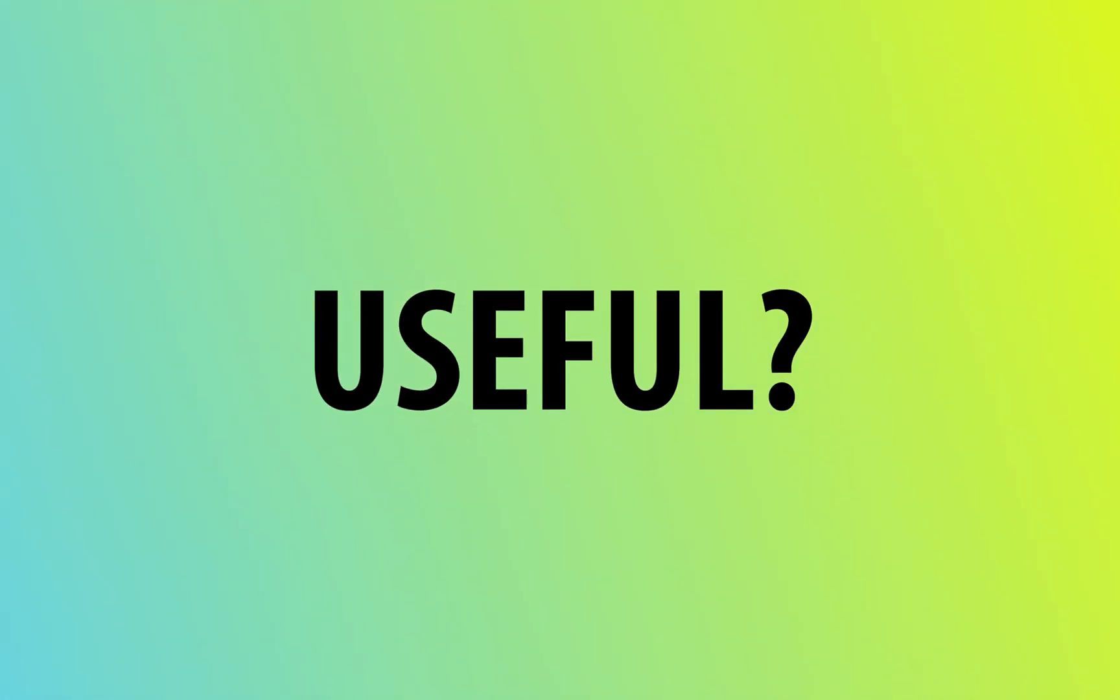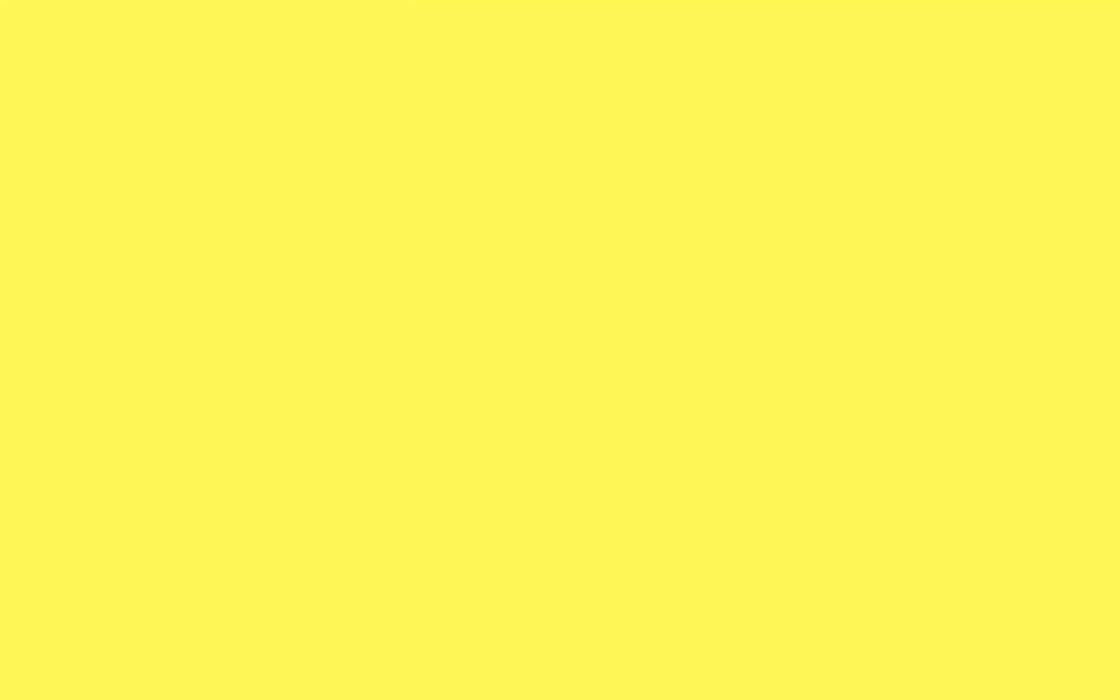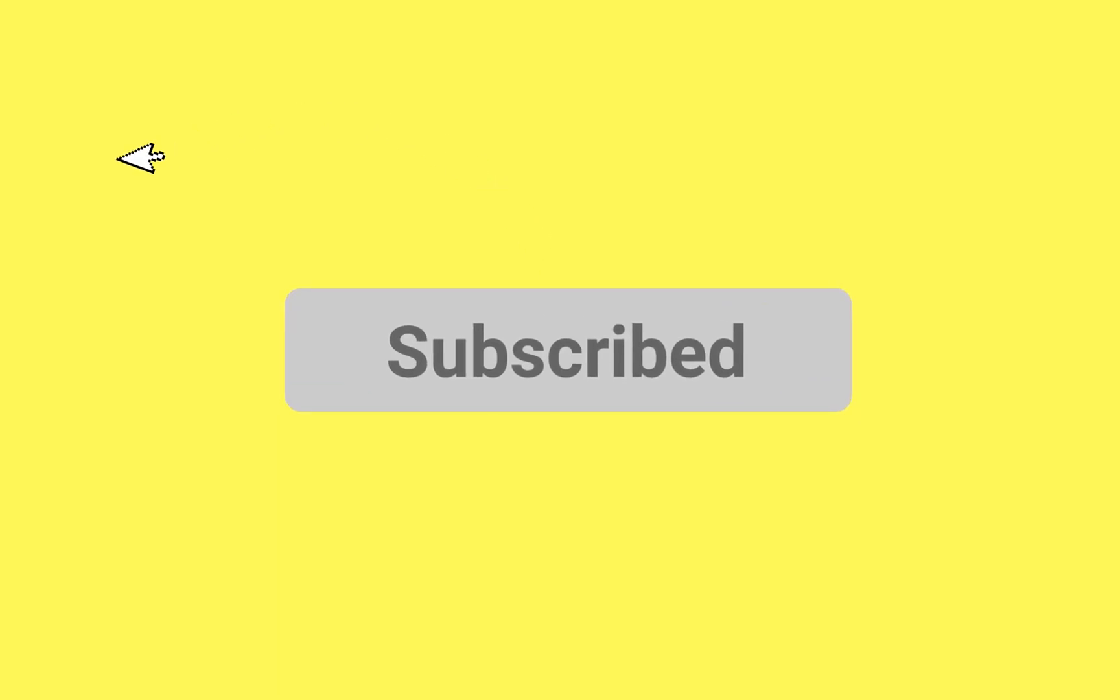If you found this video useful, give it a thumbs up and comment your thoughts below. And for more creative fix tutorials, hit that subscribe button and I'll see you in the next one.